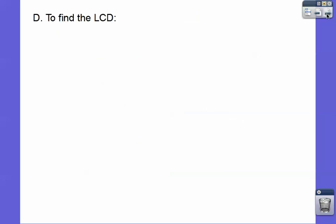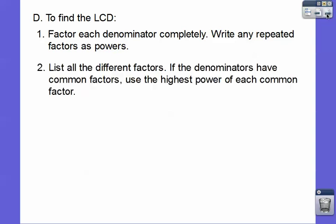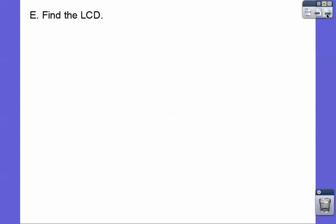So to find the LCDs of rational expressions, we factor the denominators completely. And if any factors have repeating factors, write it using exponents or as powers. Your LCD is to list all the different factors. If the denominators have common factors, we always use the highest power of each common factor. I told my students today: it's every factor, biggest power.